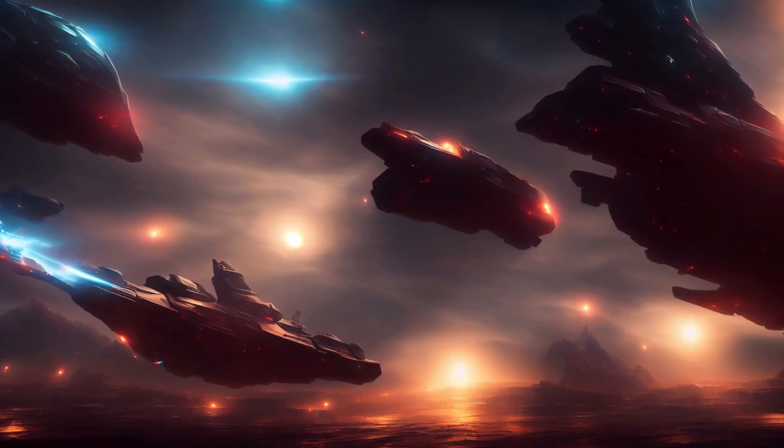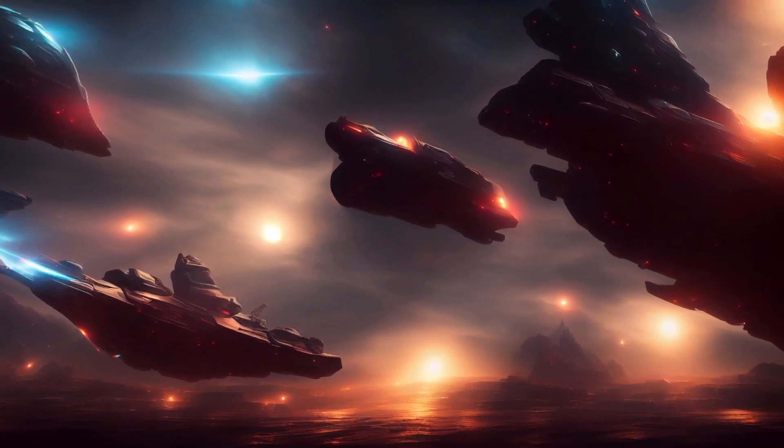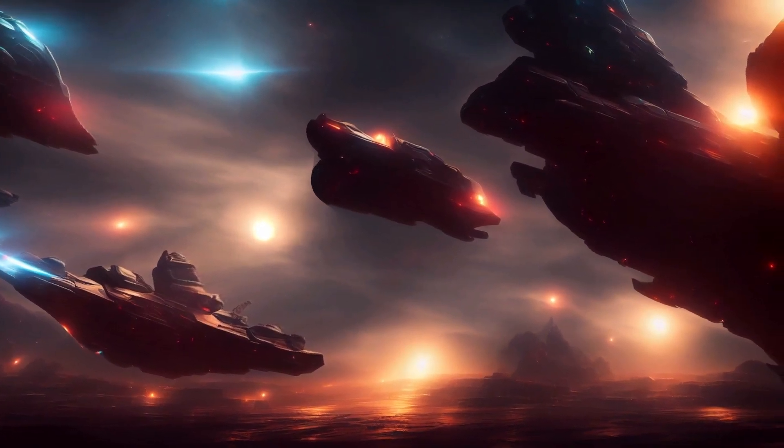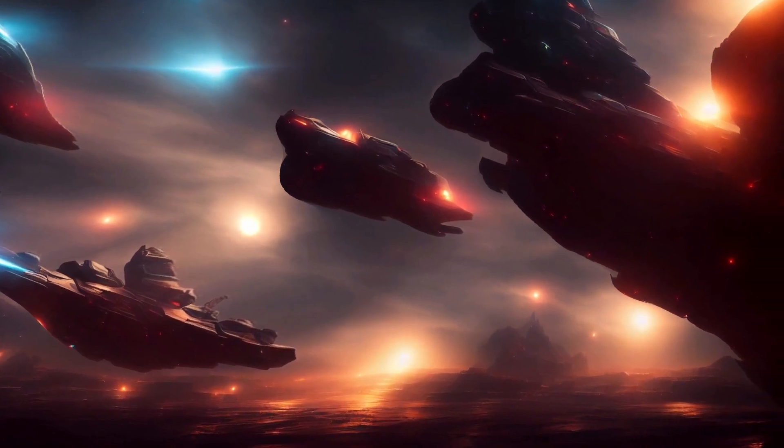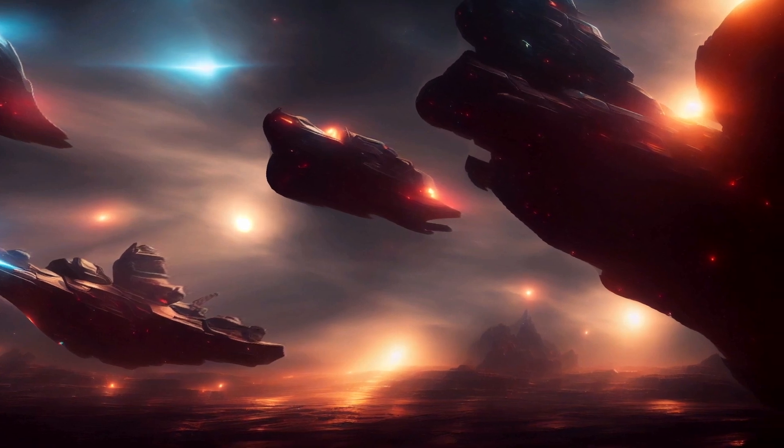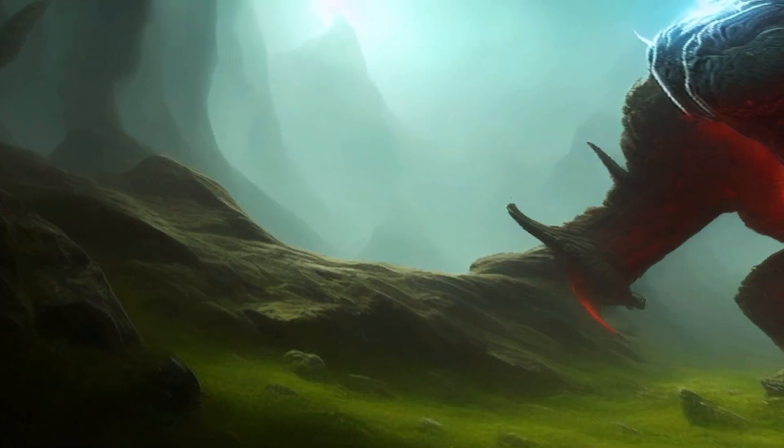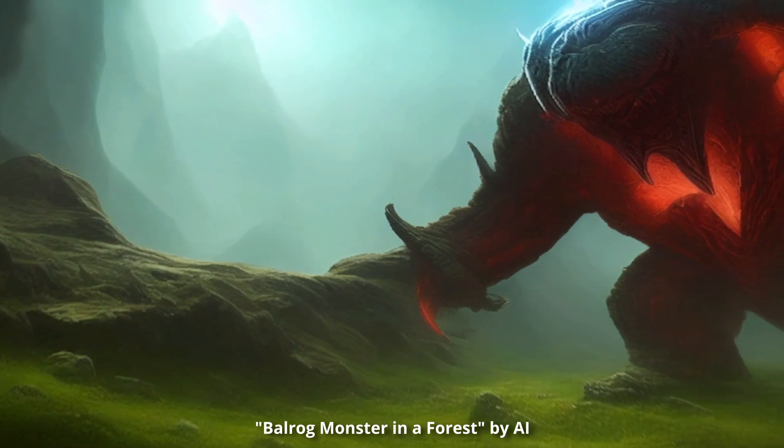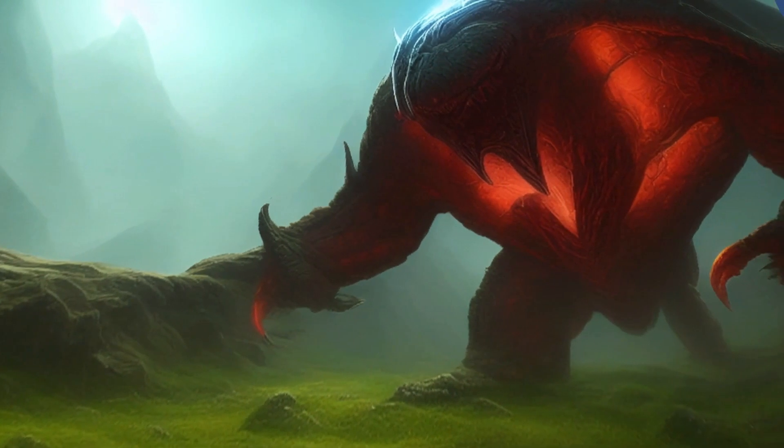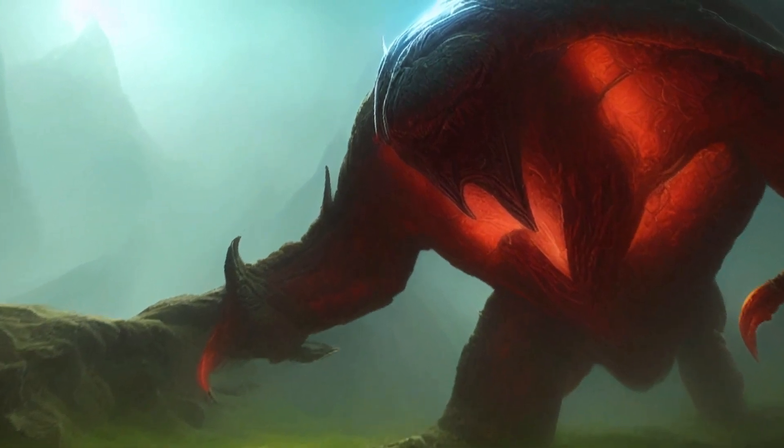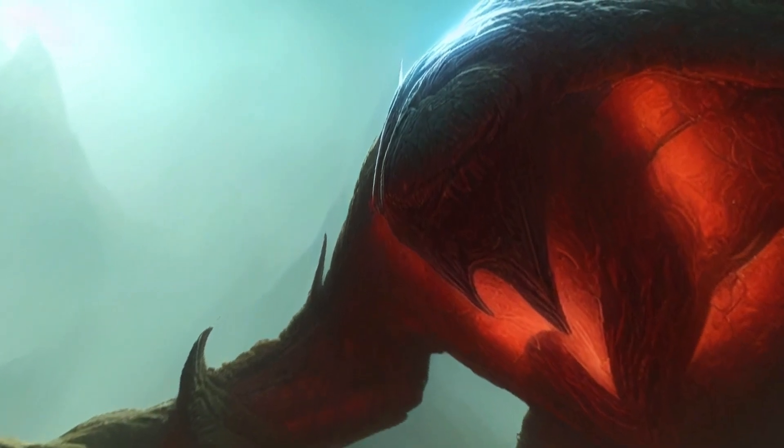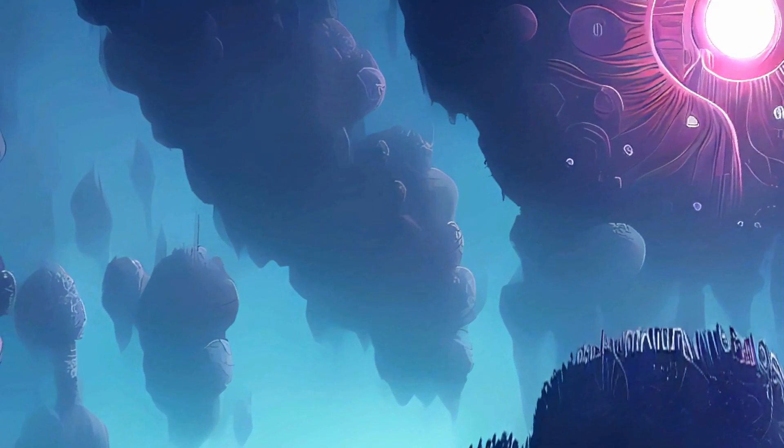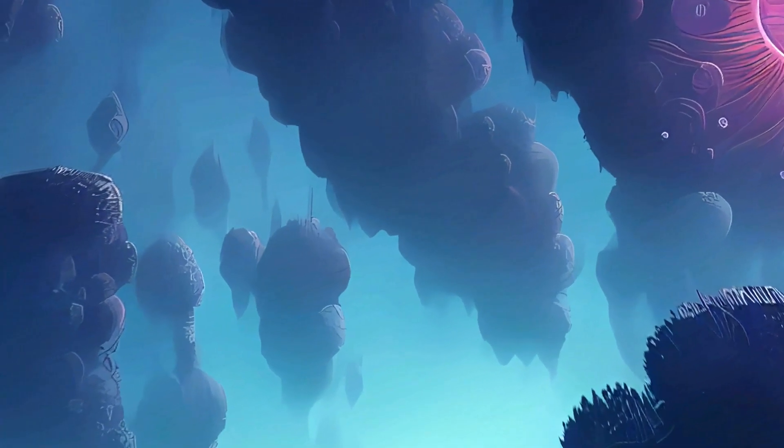Here's a render of a number of spaceships created using this technique. They seem to be flying over a landscape which is unusual. Here's a monster I created, a balrog monster in a forest. It's got a strange glow to him. If you look at his leg you can tell that something's going wrong with the depth map there. Here's some kind of floating balloon forest.